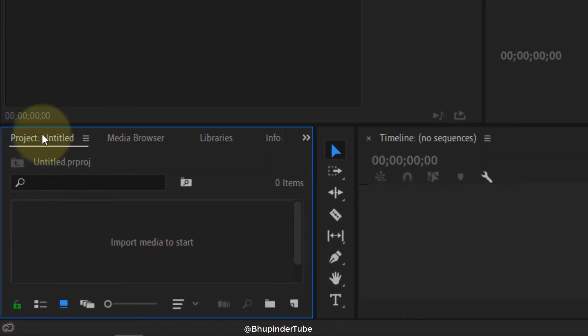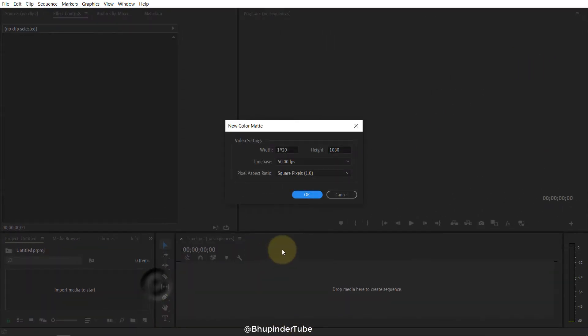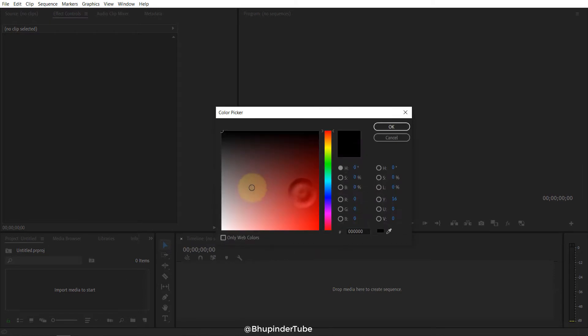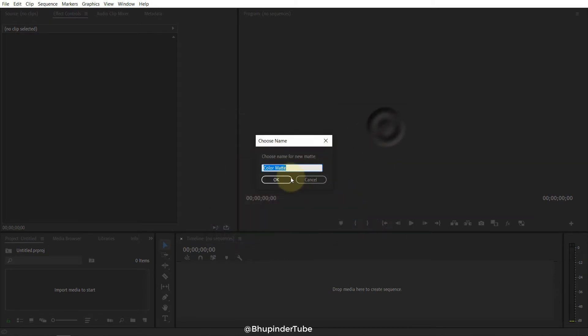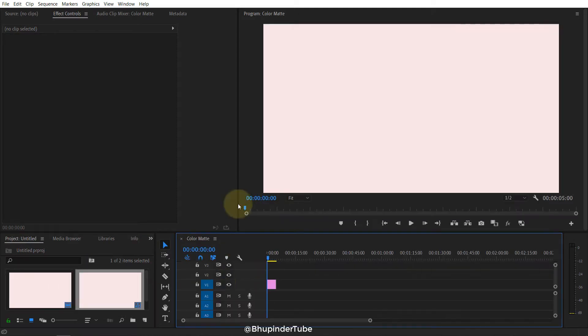Item in the project section, then select Color Matte and click OK. Then select white and click OK. Drag and drop it to the timeline. We've got a white background now.